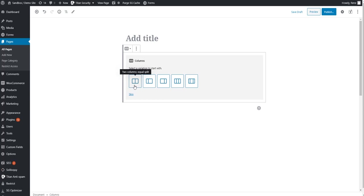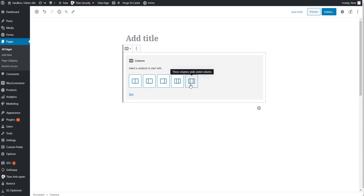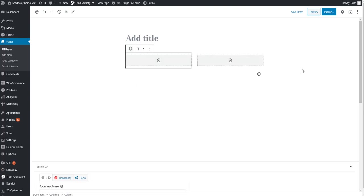Some just typical layouts that people would choose from. You can do a 50-50. You can do a 1-third, 2-thirds thing, a 2-thirds, 1-third thing, a 3-column deal, or 1-third wide center and 1-third. So yeah, that's just to get you started quickly. You don't necessarily have to go that. You can skip it, but let's just go ahead and do a 50-50 for now, a 2-column structure.